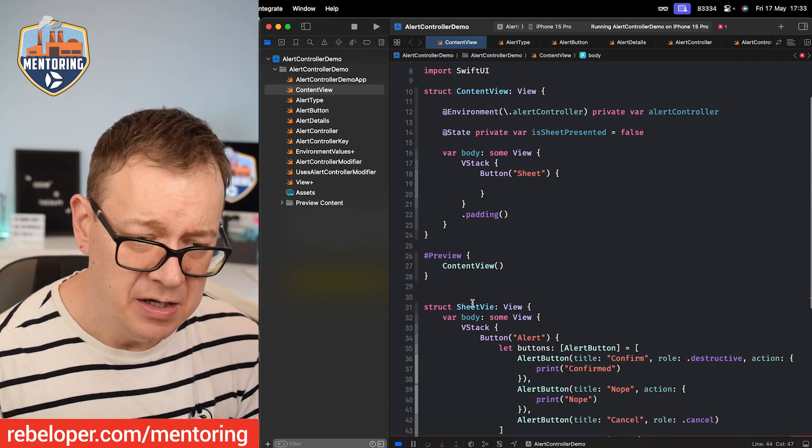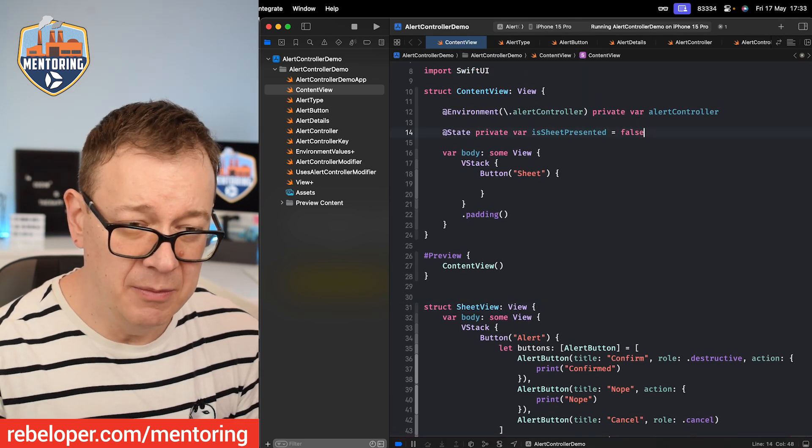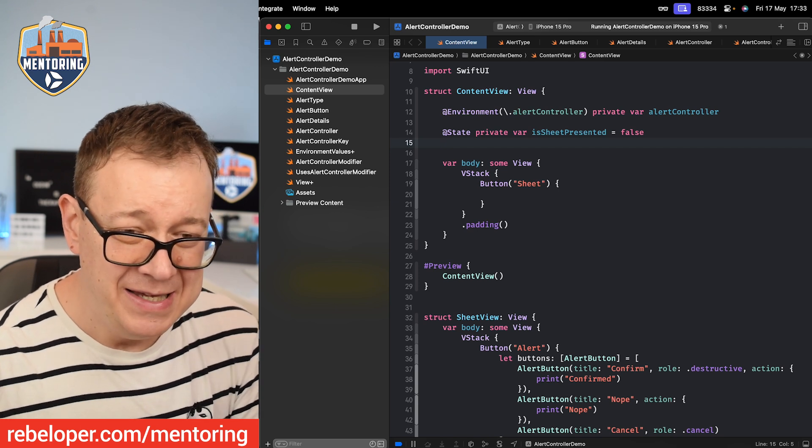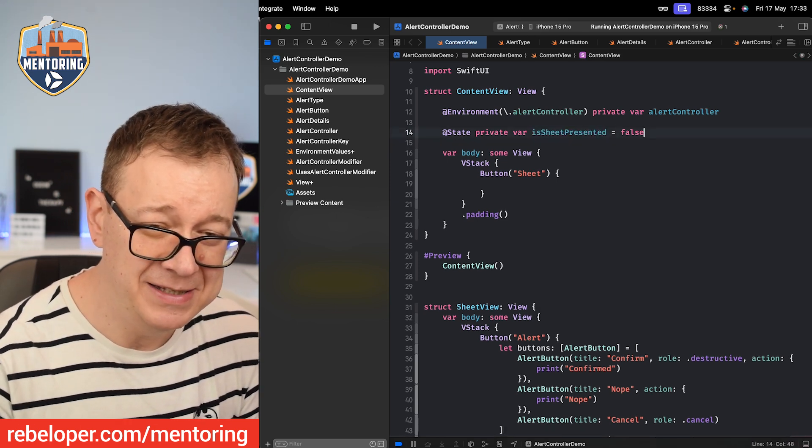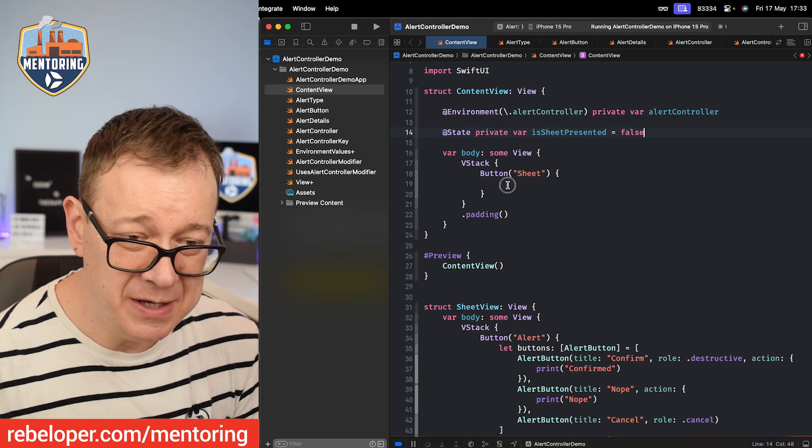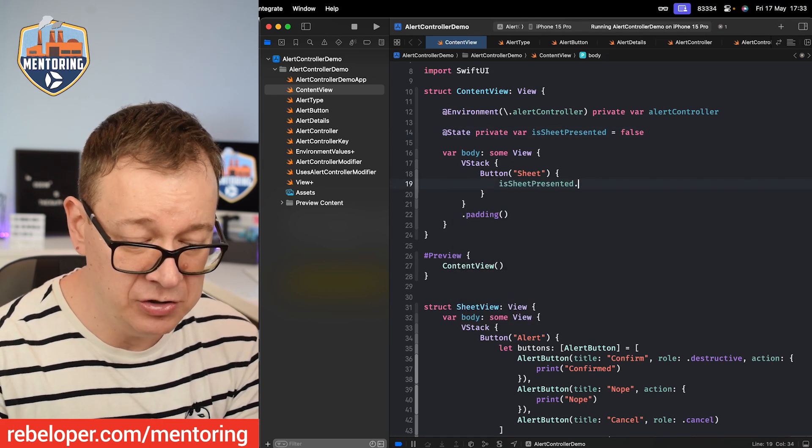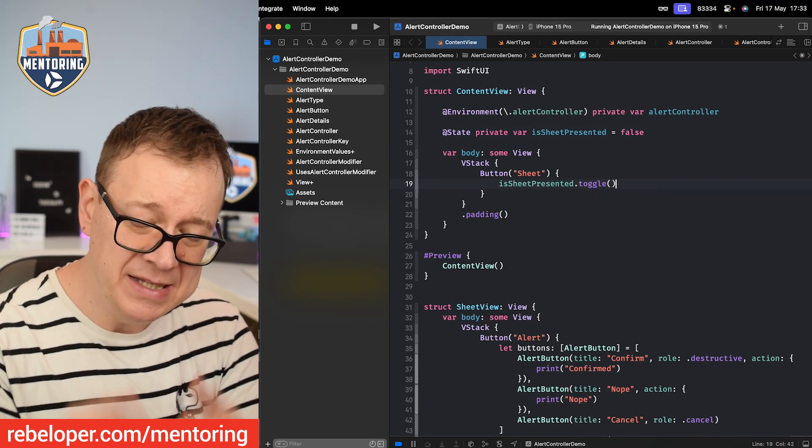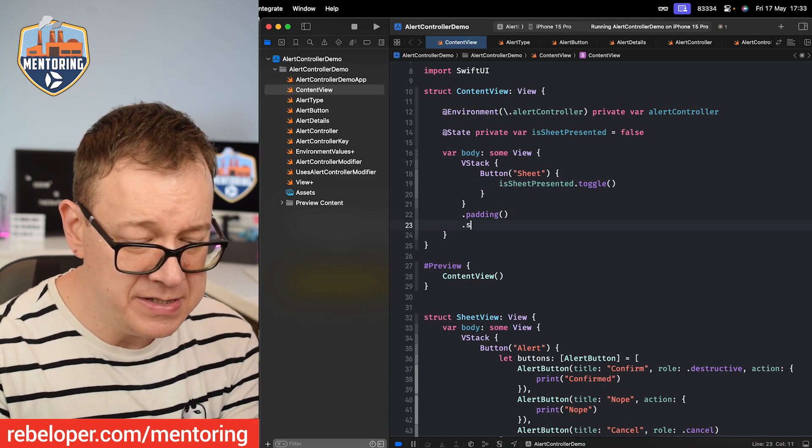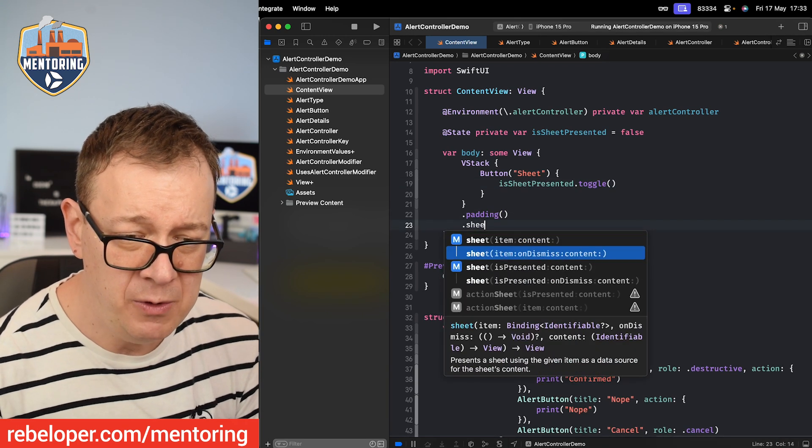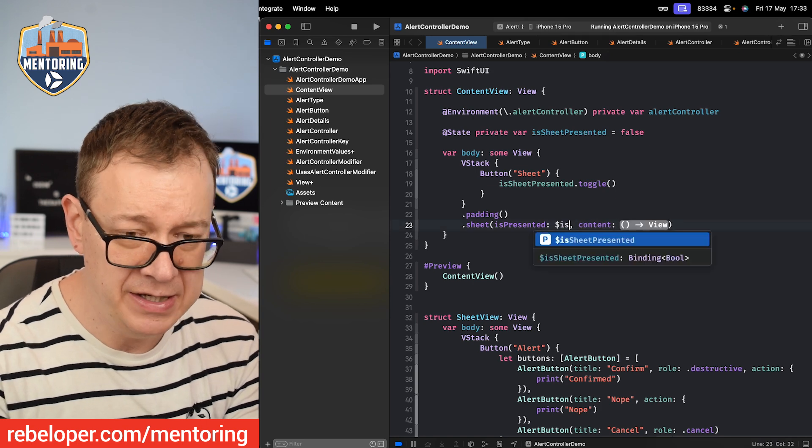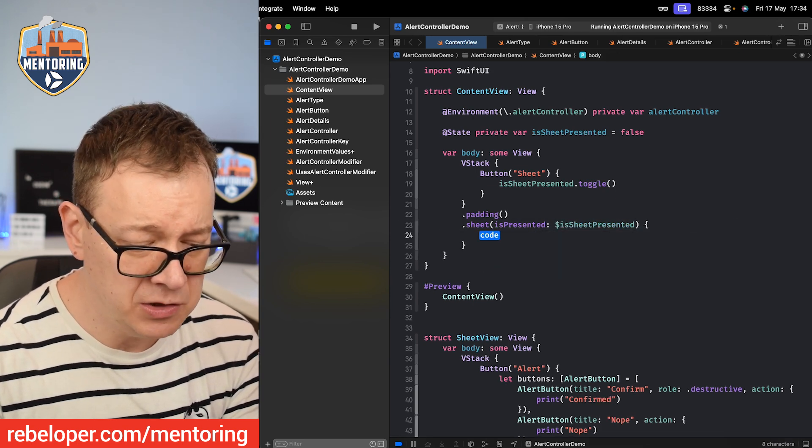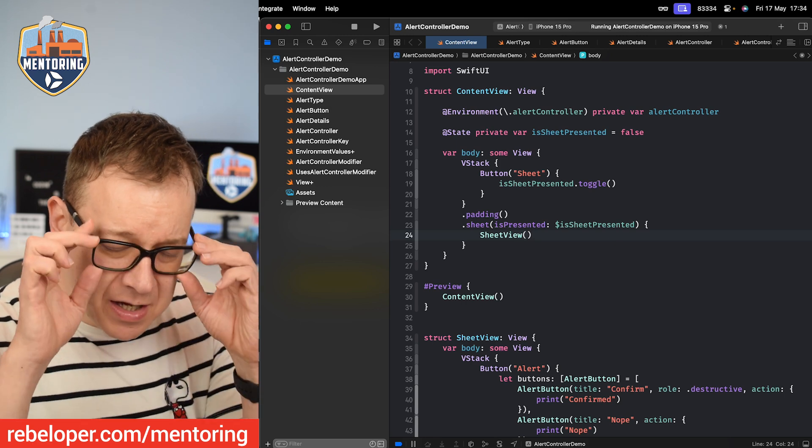So we are going to present a sheet, SheetView with the W. Let's just have this isSheetPresented right over here. I already added that and then we can just say isSheetPresented.toggle. So we are presenting that sheet. Sheet with isPresented, dollar sign isSheetPresented and the content will be our SheetView.